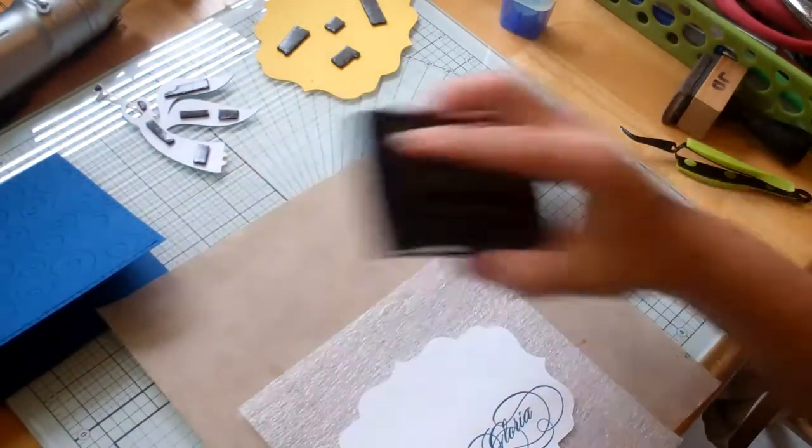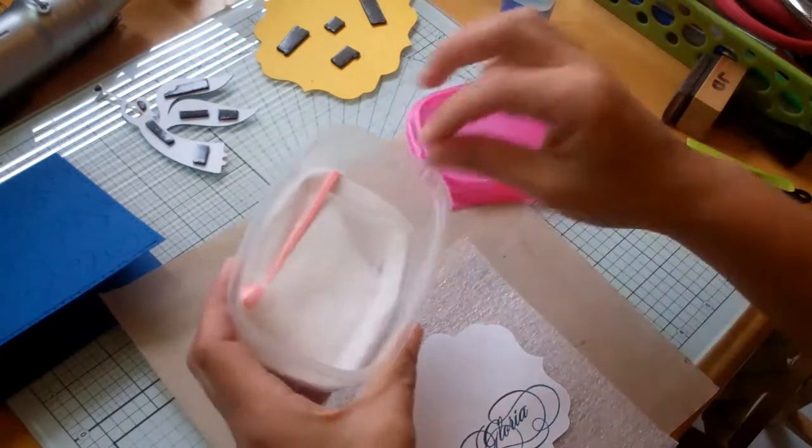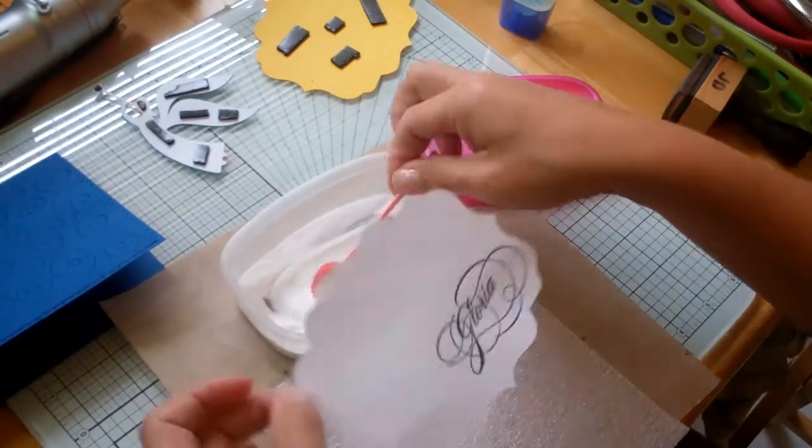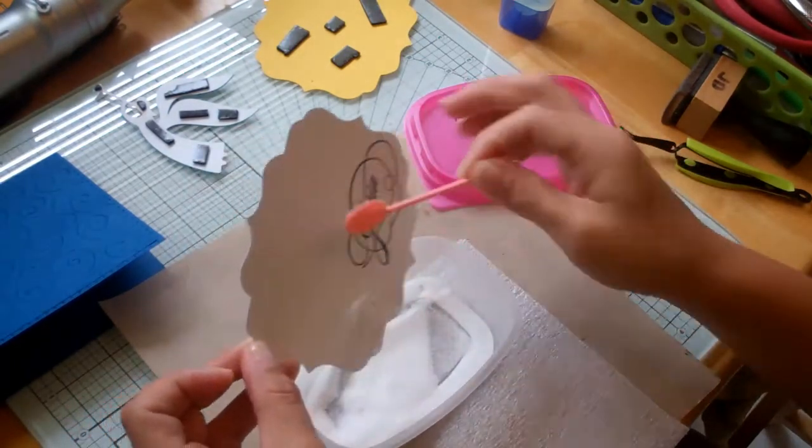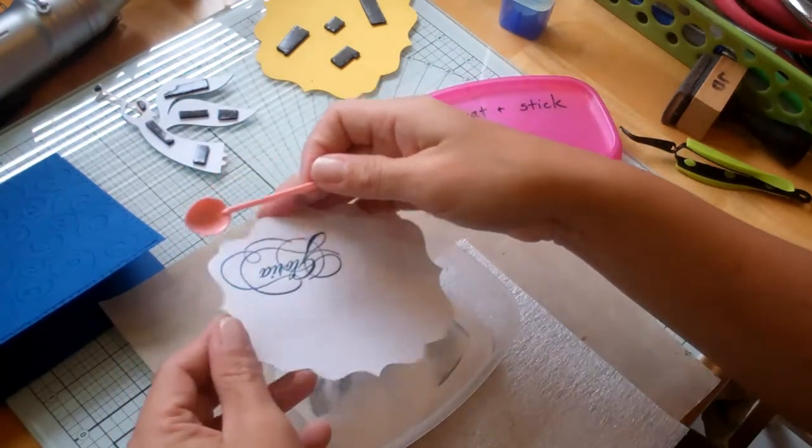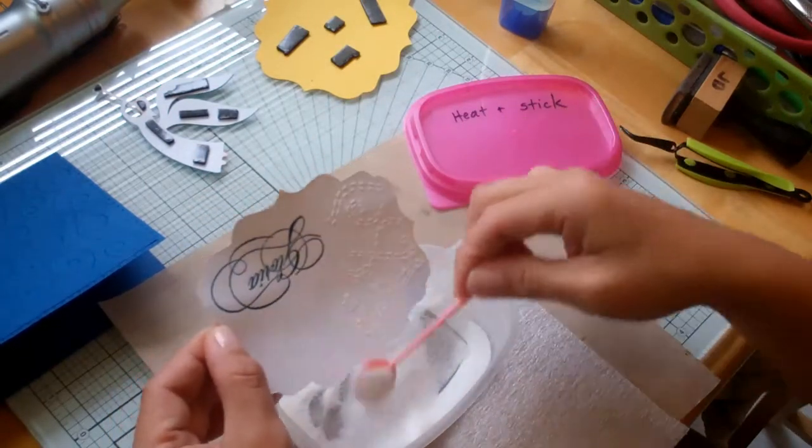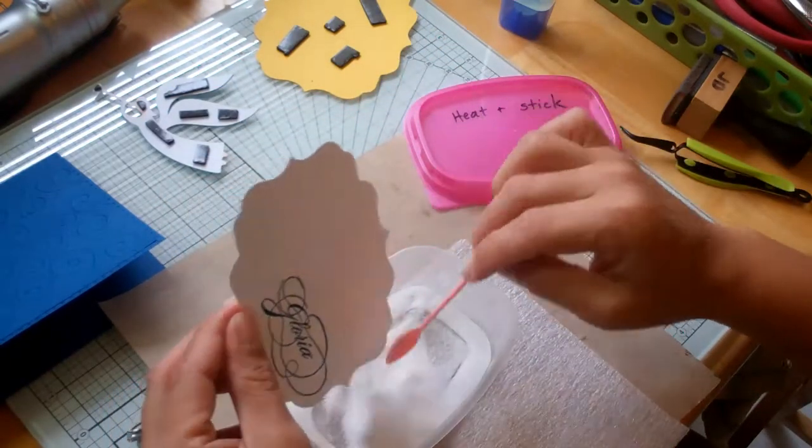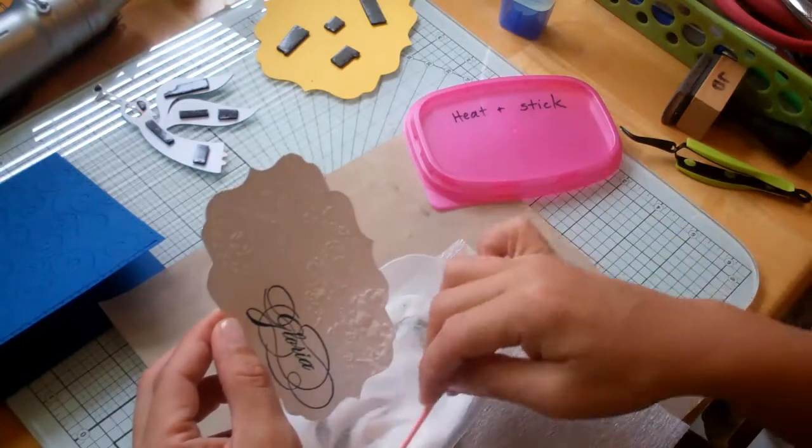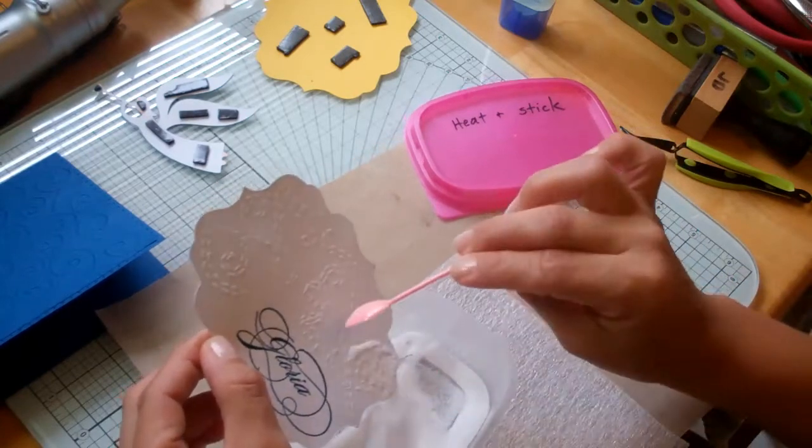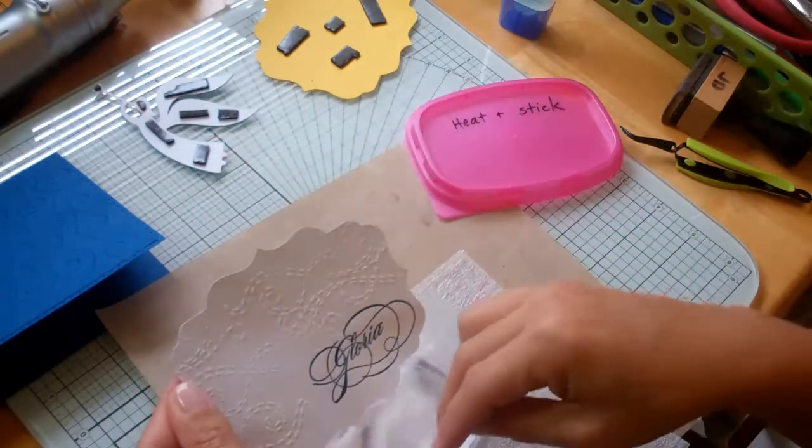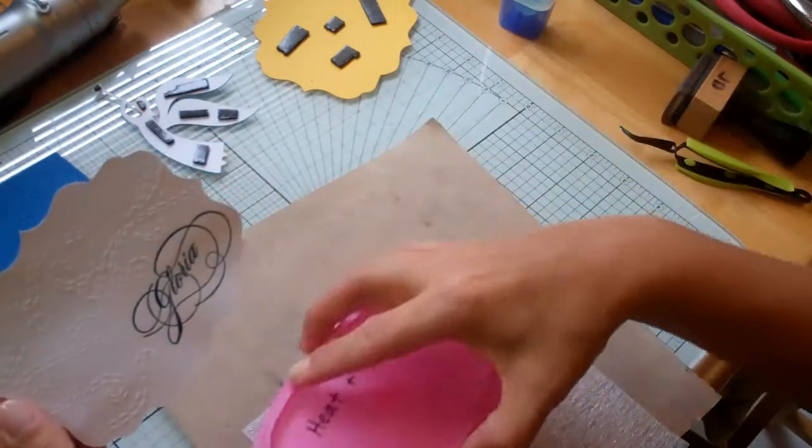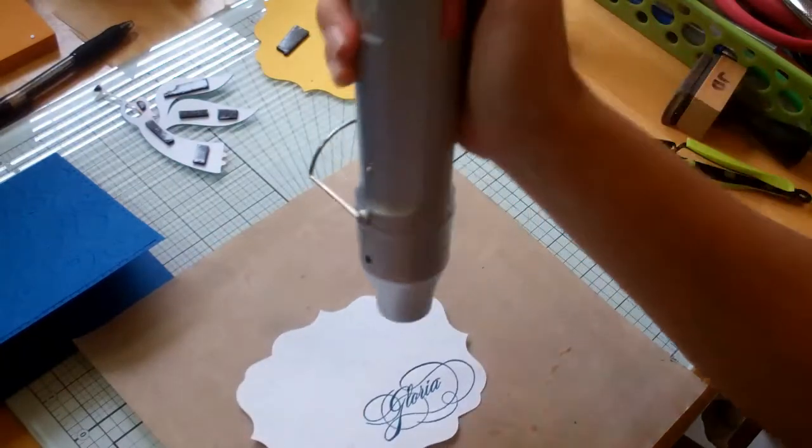Okay then what we want to do is take a product called Heat and Stick from Stampin' Up. And what it does is it sticks to the VersaMark and then you heat it up and it gets sticky and then your glitter can adhere to it. It's a really neat product. It's relatively simple to use and not as messy as using the glue. I was using the glue to do this, the scrappy, not really sticky glue, but it's really messy. Okay, so now we want to heat this up and we don't want to heat it up too much because then it loses its stickiness.